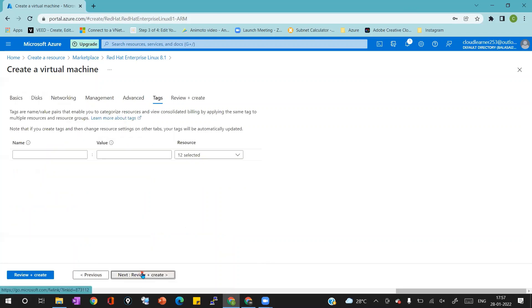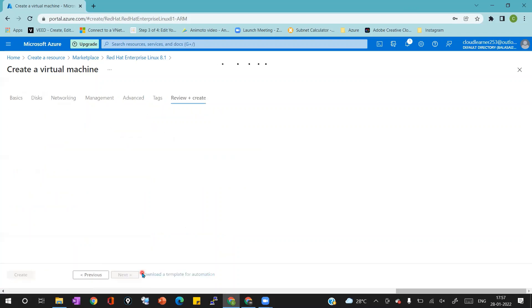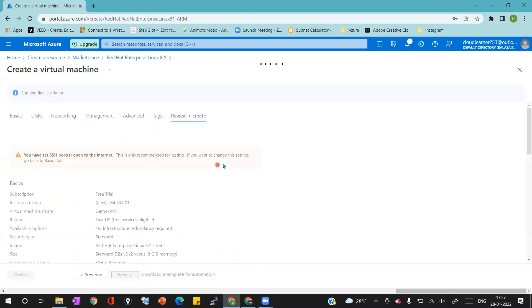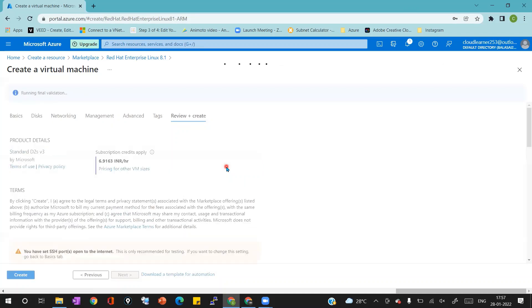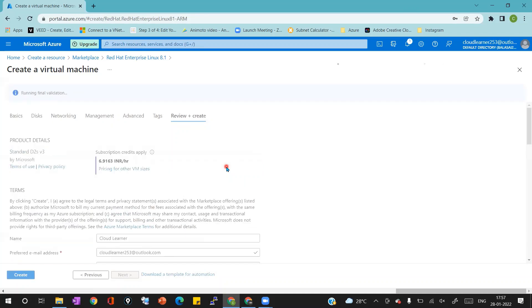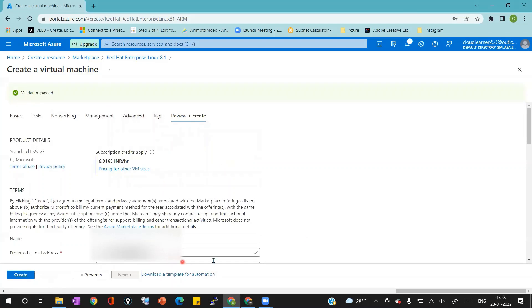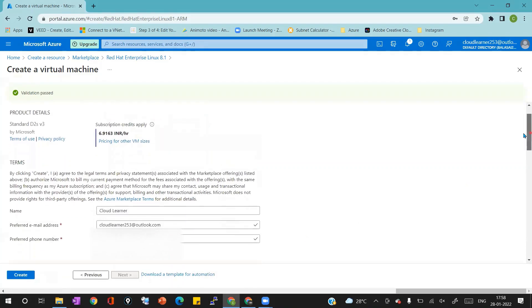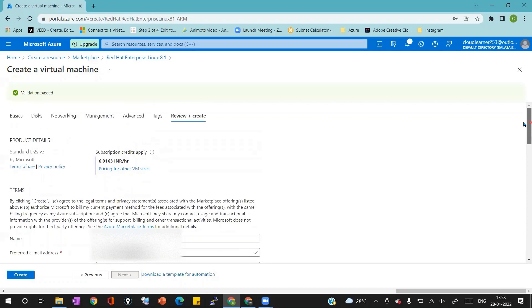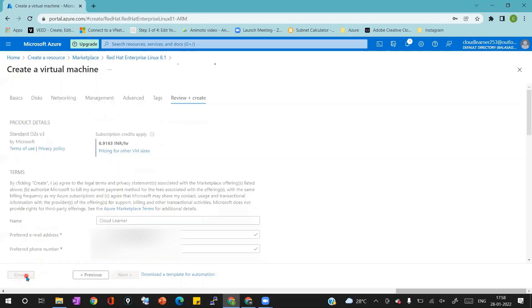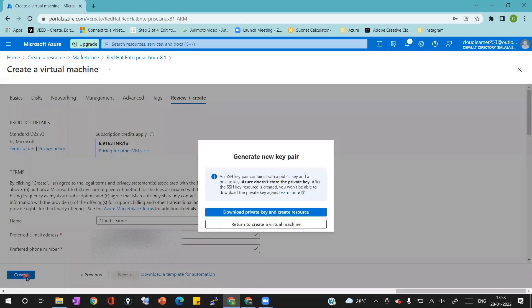So I'm clicking on review and create which will perform the final validation. Once the final validation is completed it will show me the message validation passed. For the image I'm using it required username, email address and mobile number which I'm providing on the screen.